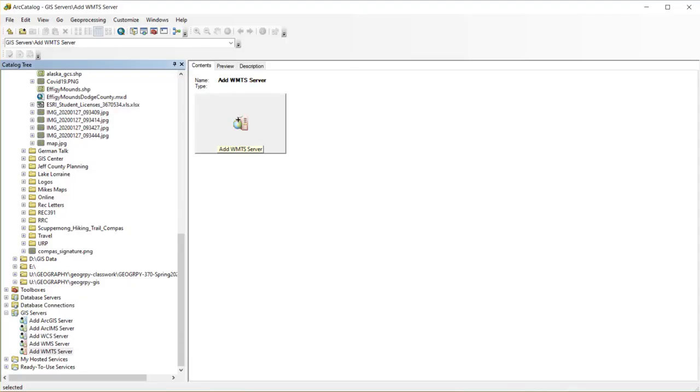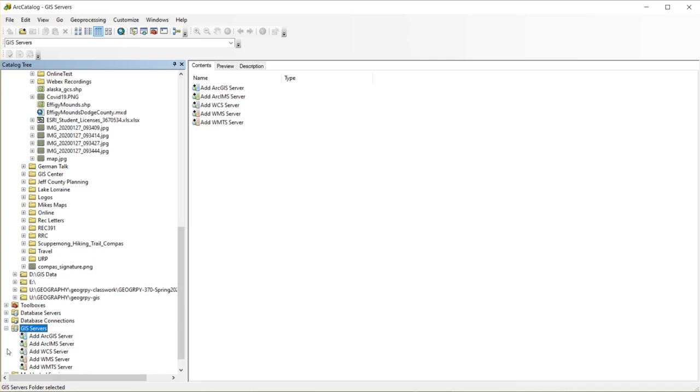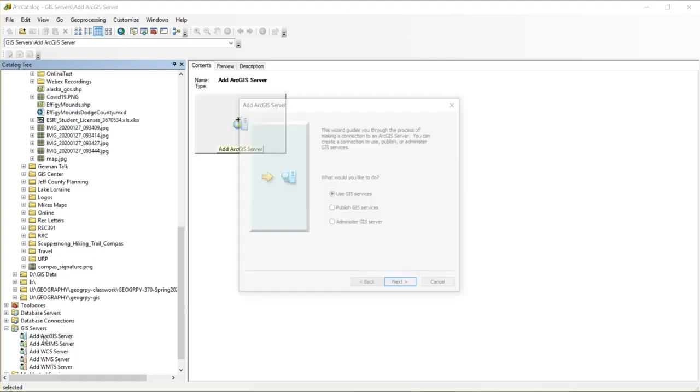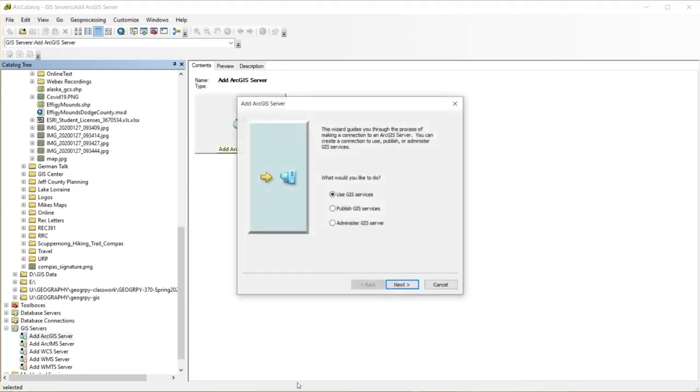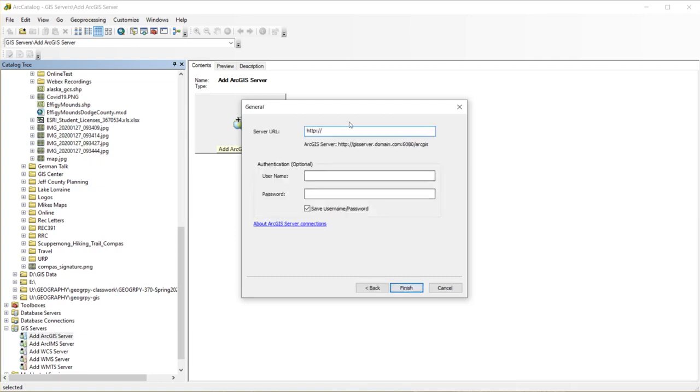Then I'm going to go into ArcCatalog, and I'm going to add this as an ArcGIS server. So in ArcCatalog, if you haven't used web services, over in your Catalog tree you're going to go down to GIS Servers. Click on Add ArcGIS Server, and I'm going to run through this little wizard. We're going to just use this service, so we don't necessarily need any kind of password or username to access it. It's going to ask me for the service URL, and I'm going to paste that URL that I grabbed just a moment ago. Don't need to authenticate. I'm just going to hit Finish.